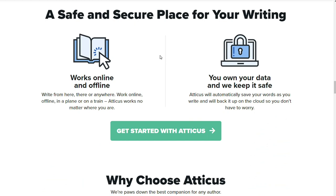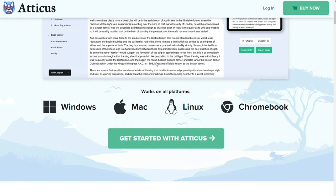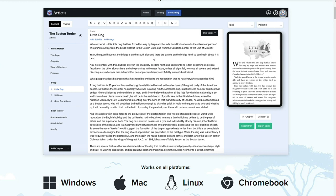Full bleed options for print. If you are planning on printing your book, Atticus has you covered with full bleed options to ensure your book looks great in print. Atticus also offers large print options so readers can easily read your book regardless of their vision.